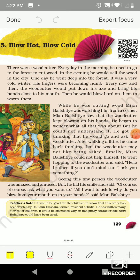Let's start by reading the story. There was a woodcutter. Every day in the morning he used to go to the forest to cut wood, and in the evening he would sell the wood in the city. One day he went deep into the forest. It was a very cold winter and his fingers were becoming numb — here 'numb' means becoming senseless.